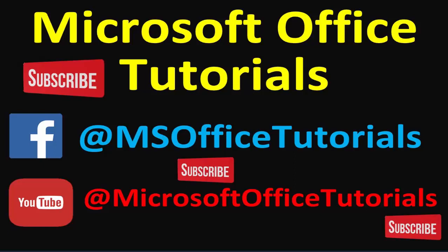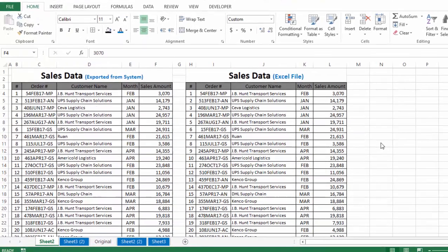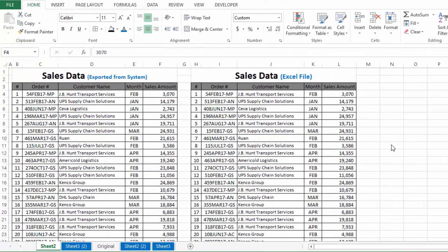Hey guys, welcome to another video of Microsoft Office tutorials. In this video we are going to discuss how we can compare two data sets in Microsoft Excel, or indirectly, how we can find out duplicate rows in two data sets. We will also discuss how we can highlight duplicate rows in Microsoft Excel.